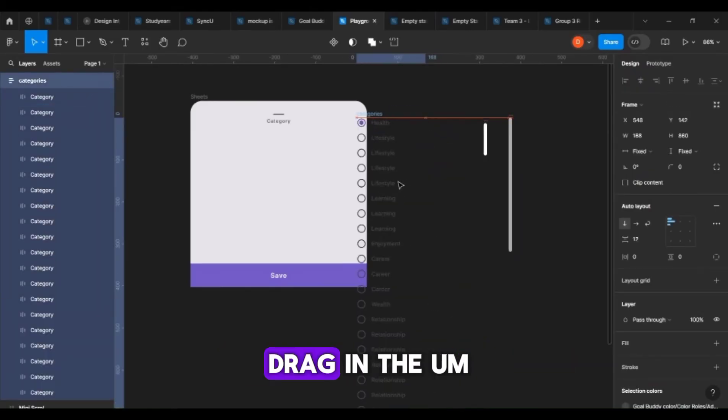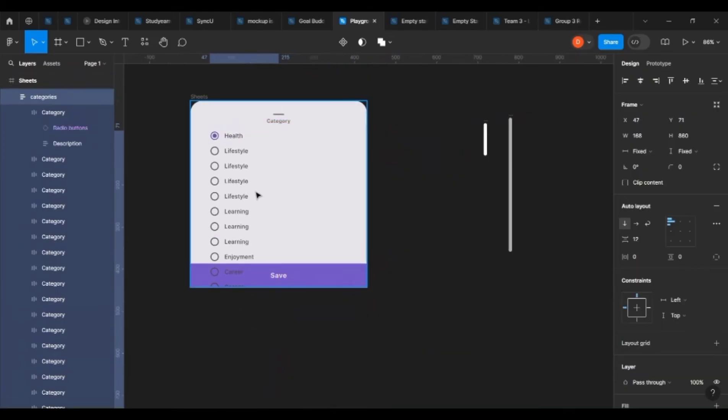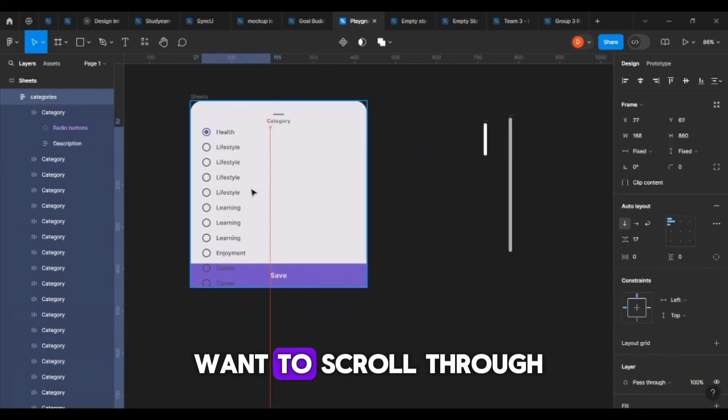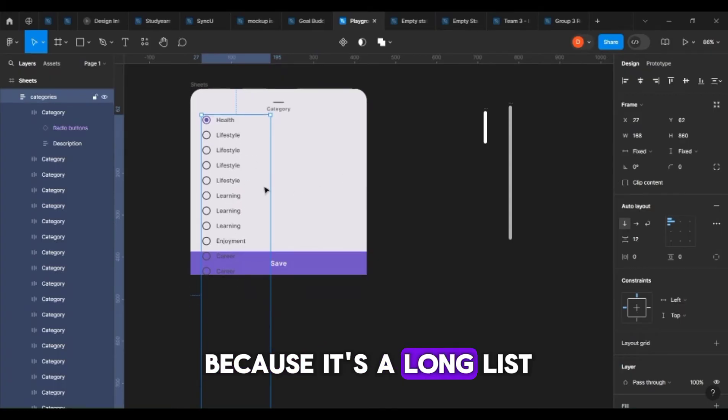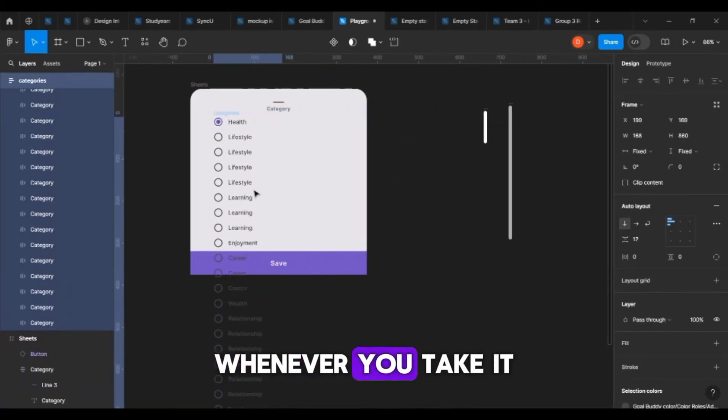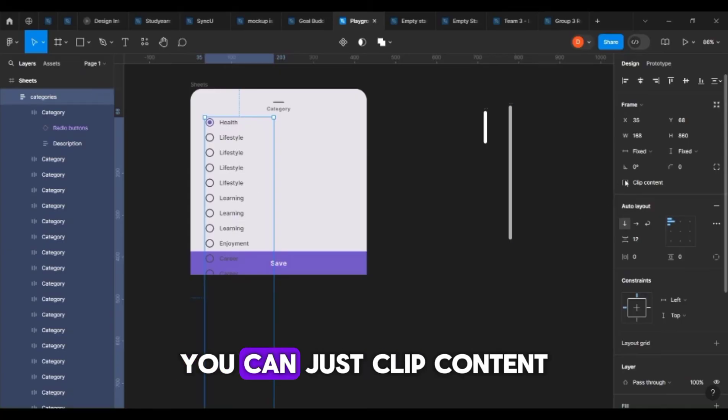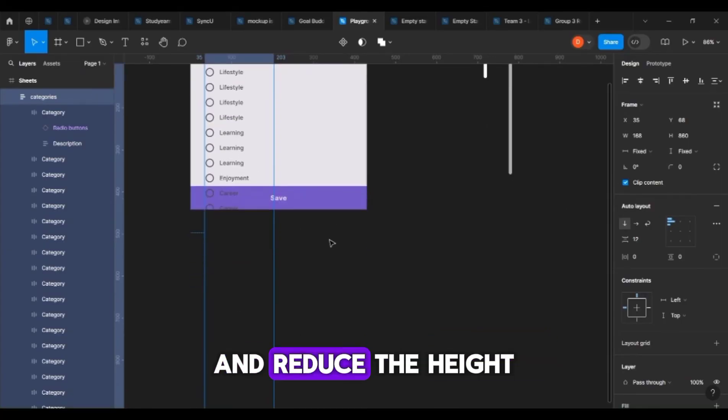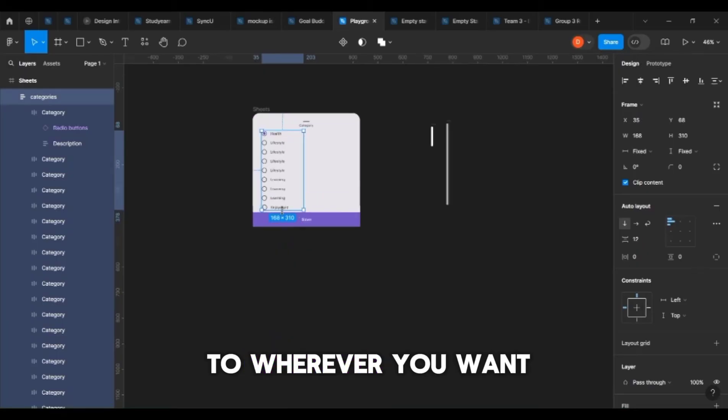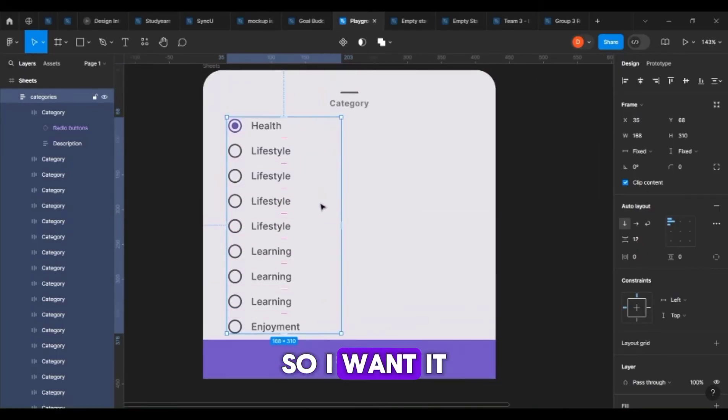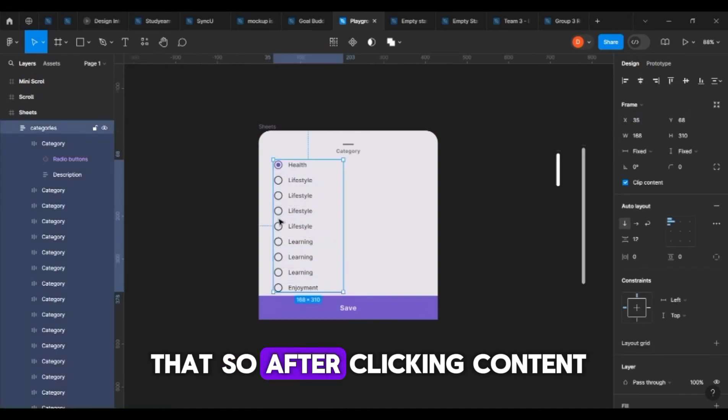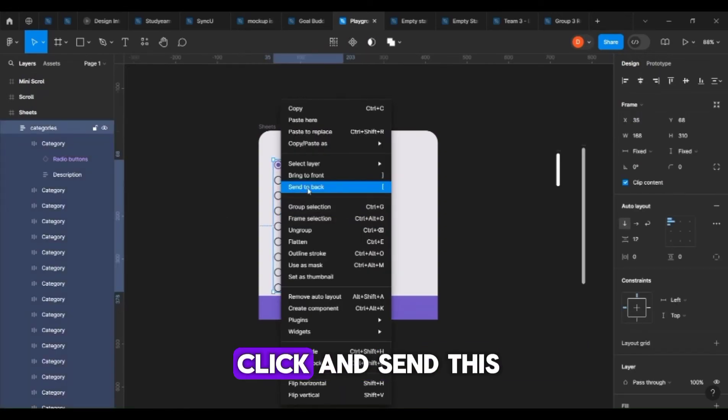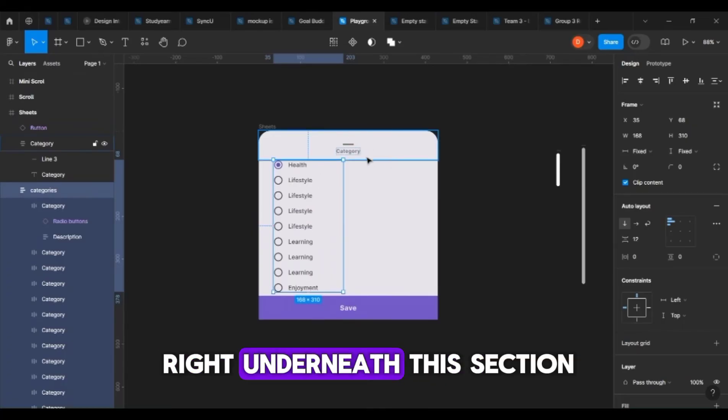First things first, you just want to drag in the list item you want to scroll through. Once that's in, because it's a long list, you can just clip content and reduce the height to wherever you want it to be. After clipping content, you want to right-click and send this to back so that it goes right underneath the section where you have the category text.